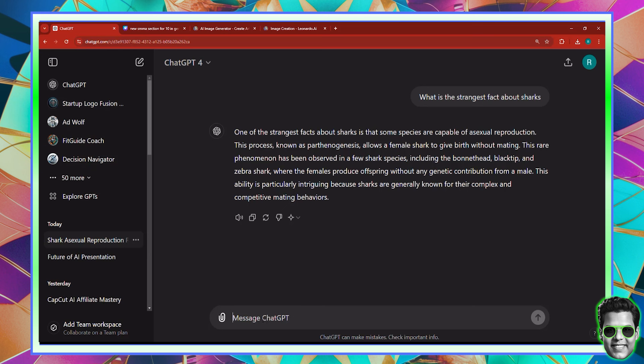This process known as parthenogenesis allows a female shark to give birth without mating. I never knew this about sharks. If this is the case, then probably we can make this video go viral. How about that? So let's go ahead and ask it now.